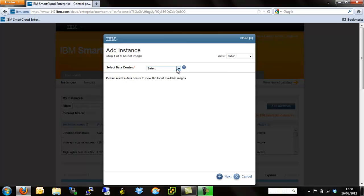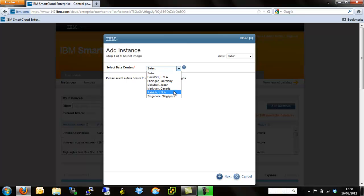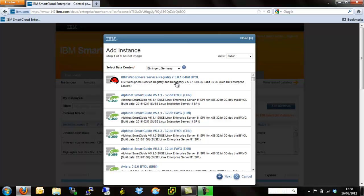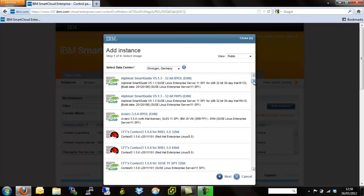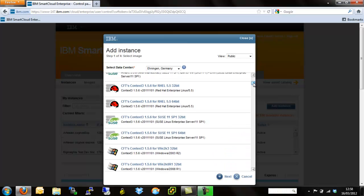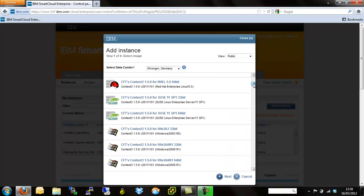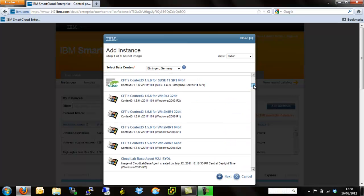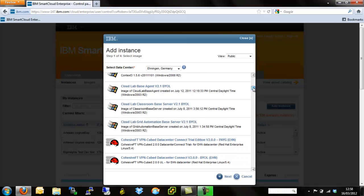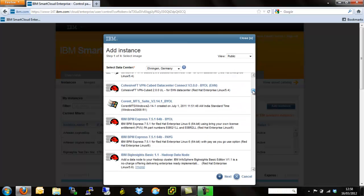We're going to select a data center. These are all the data centers around the world that we can run instances in locally. We're going to choose our local data center which is Einigen Germany. Once we've selected Einigen Germany, we are then presented with a list of all of the pre-built, pre-custom image options that IBM have built and fully support on the IBM Smart Cloud.